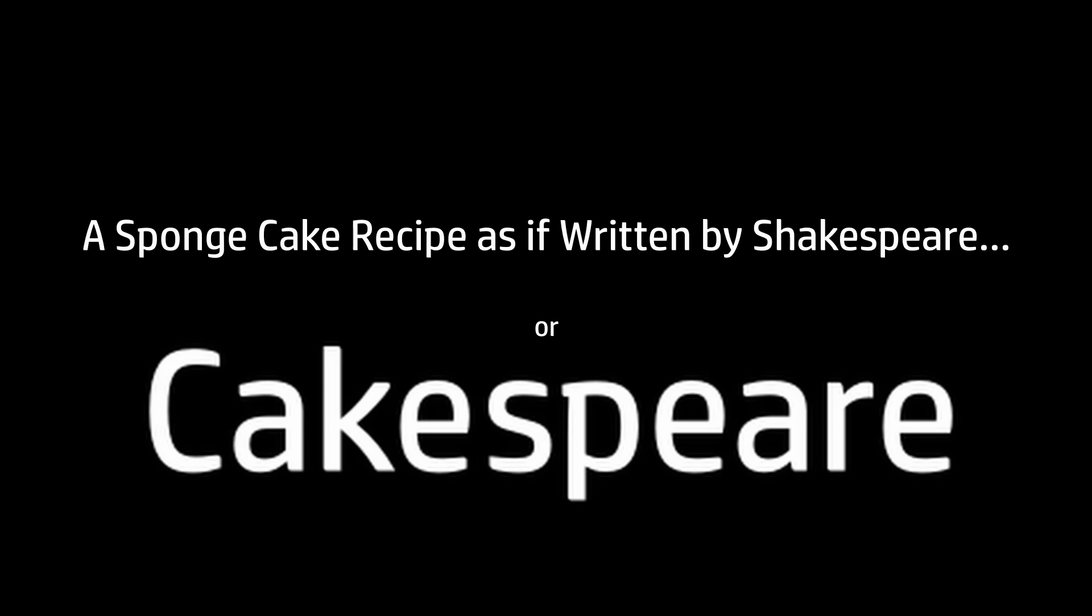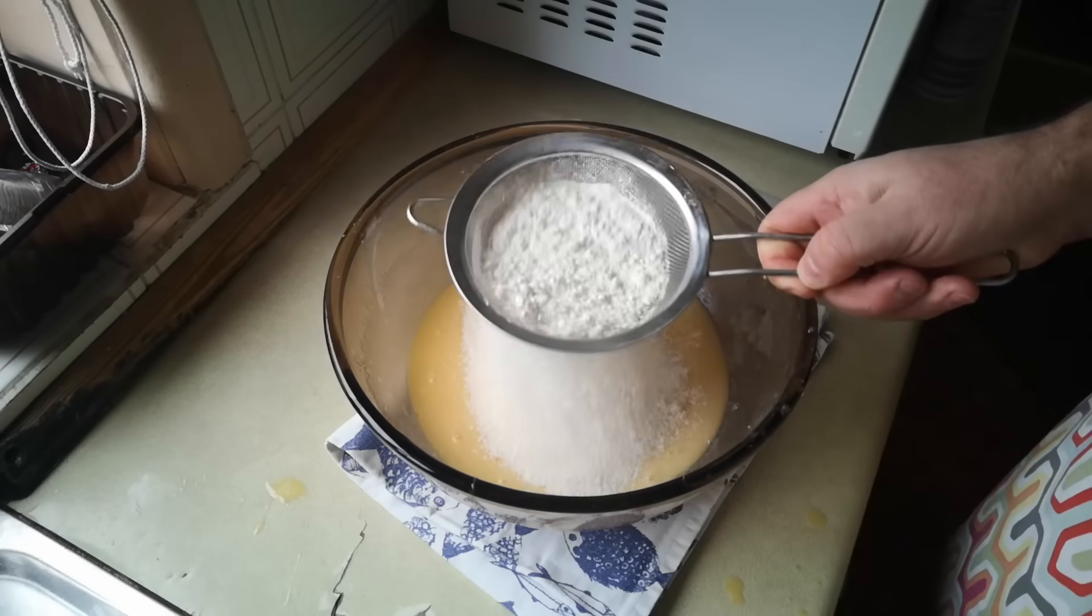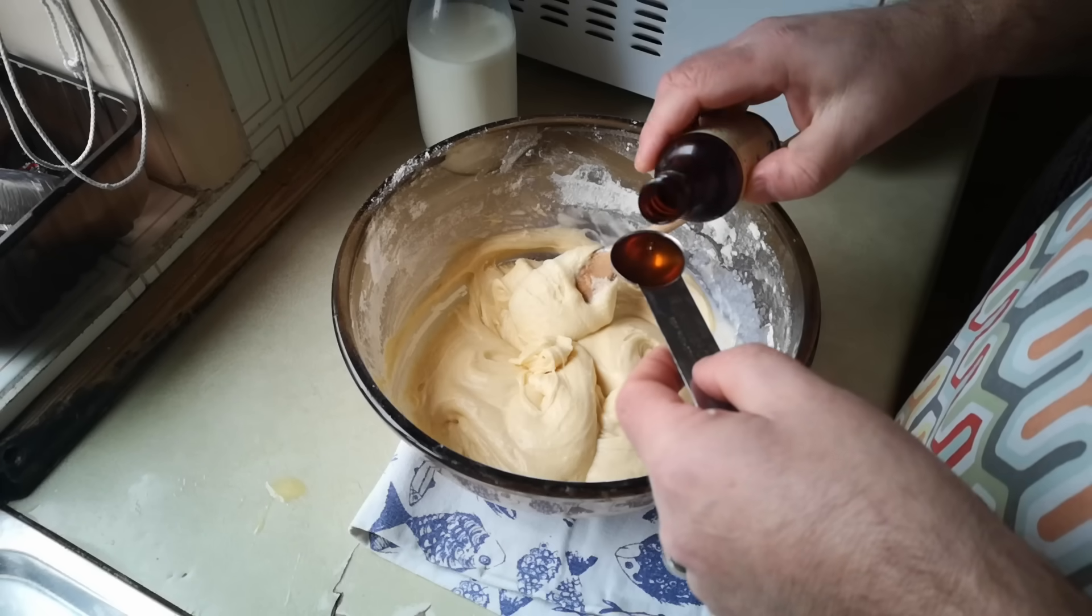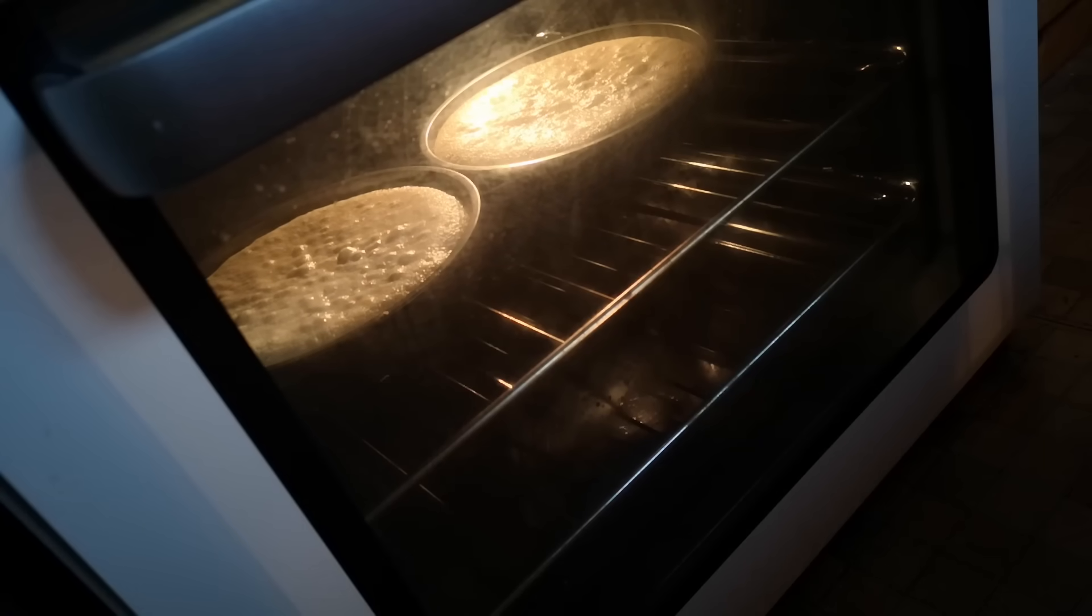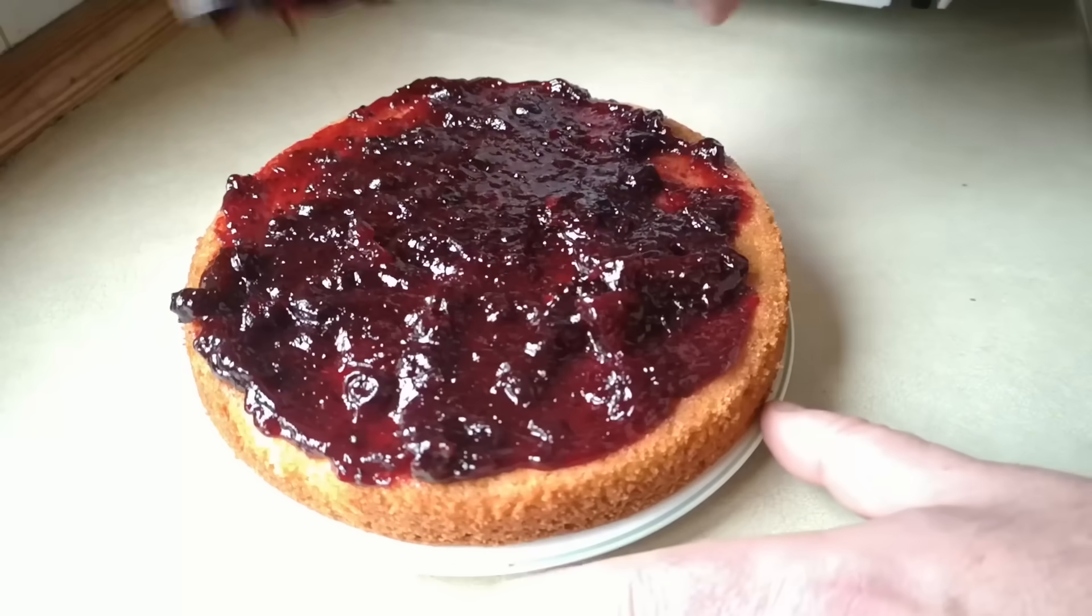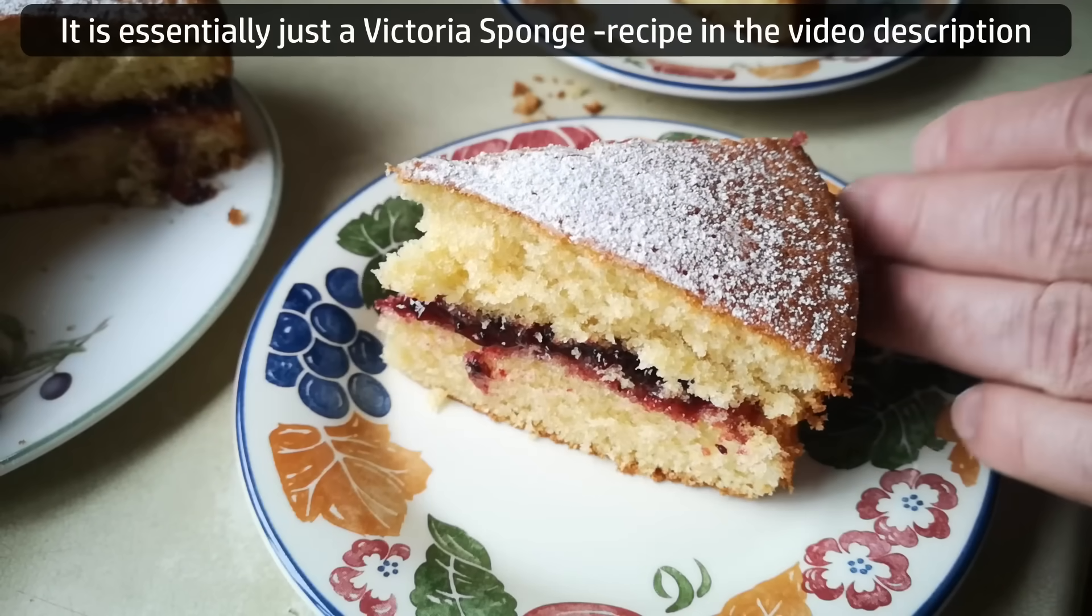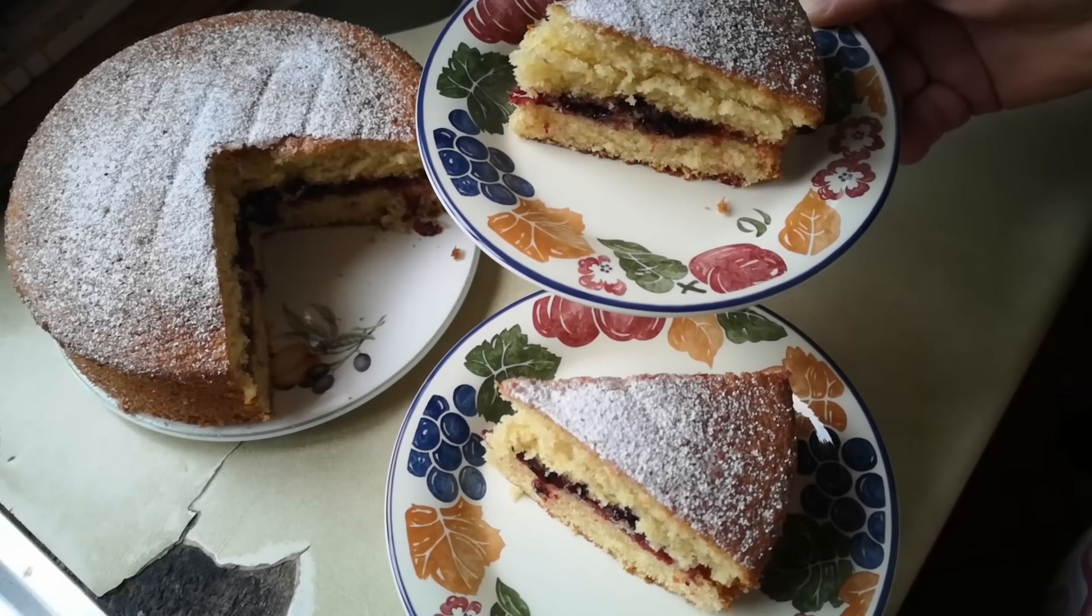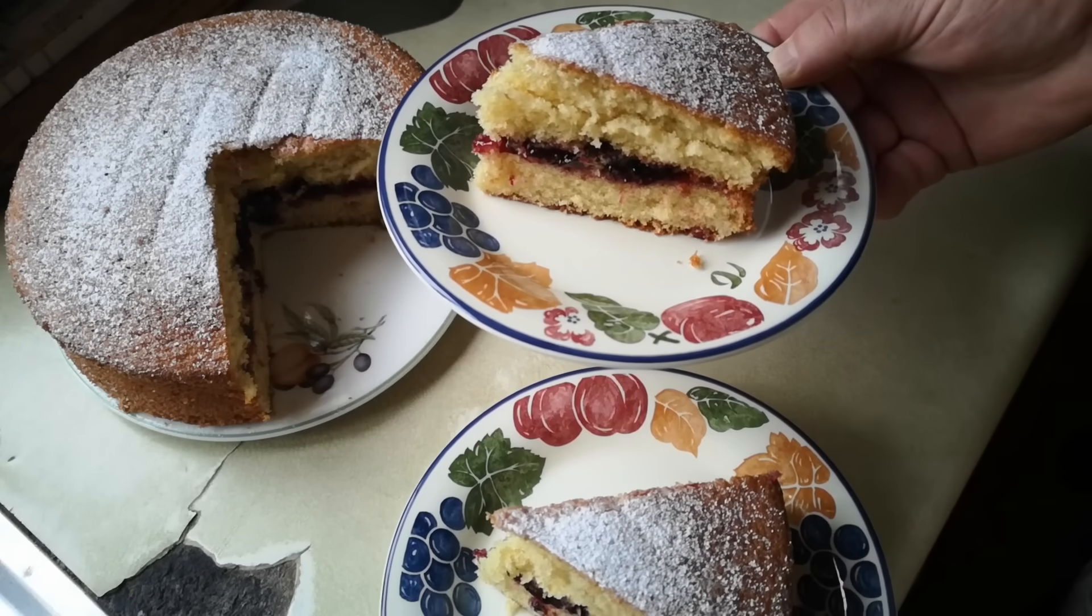A sponge cake recipe as if written by Shakespeare, or as I like to call it, Cakespeare. With eggs and sugar in a bowl combine and melted butter for a texture fine. Sift in the flour and baking powder too, then stir in milk to make the batter new. Vanilla extract flavour doth impart and pour the batter in a pan depart. To ovens heat the pan doth go with haste to bake until the sponge doth golden taste. When done, remove the pan with care and grace and let it cool before you smear its face with jelly or with cream as please thee most, then cut and serve the sponge your guests to boast. So let this recipe be made with care, a sponge cake that shall be loved and fair. So there it is, cake if Shakespeare had written about it, or Cakespeare. It looks ever so delicate and light. Let's get that to the table and give it a taste.